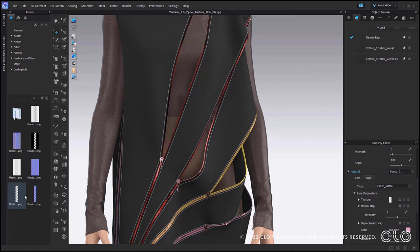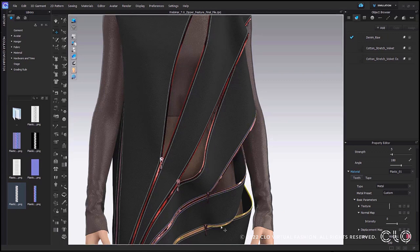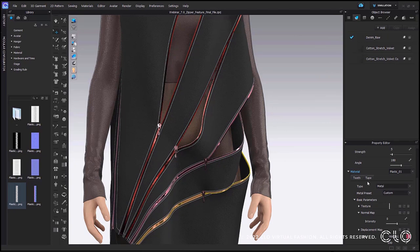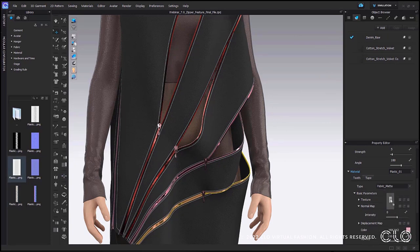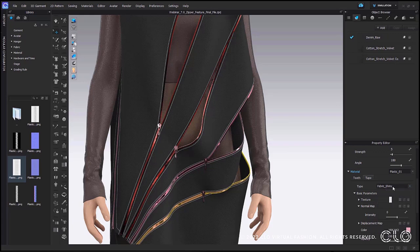Please note that if you edit a zipper from a previous version file, you will need to bring in these texture images and maps of either teeth or tape so that you can adjust them separately. Another great thing is that you can adjust the material type presets of both tape and teeth separately — under the material type you can select different types for the tape and teeth independently.